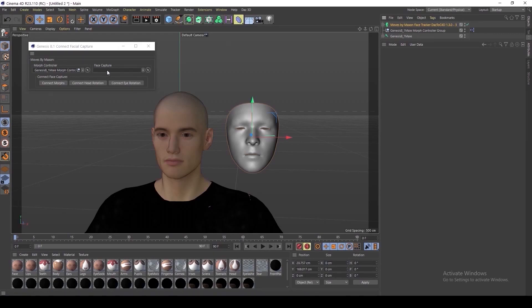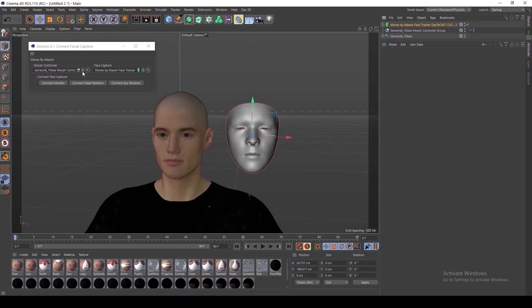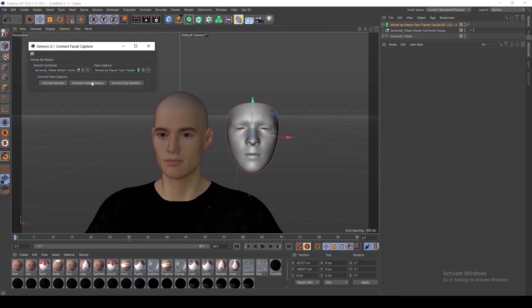Now select the circled arrow for Face Capture and link this to your facial capture file in the top right-hand corner of your screen. Finally, be sure to select each box for the Connect Morphs, Connect Head Rotation, and Connect Eye Rotation, and close out of this window.